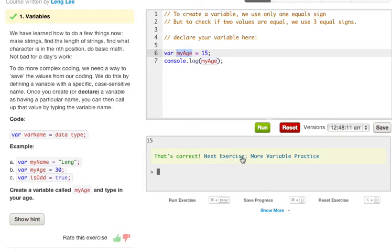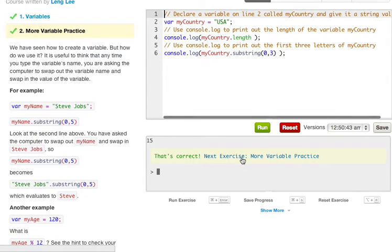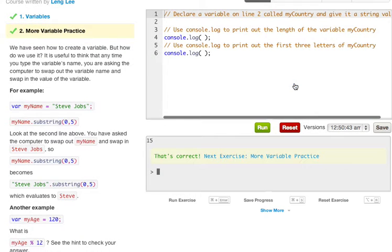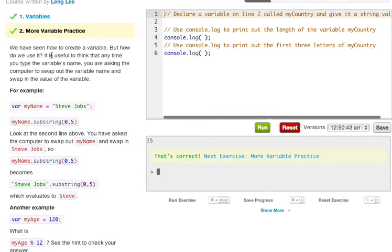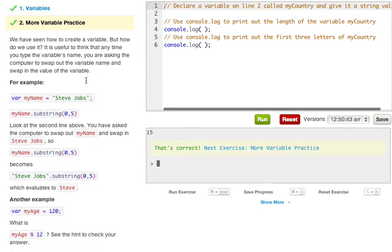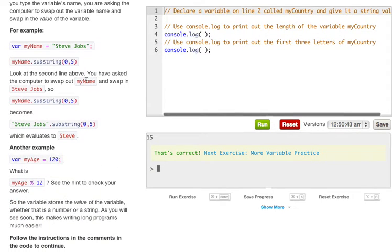So if we go ahead and run this we got it correct. So let's move on to the next exercise. We have seen how to create a variable but how do we use it. It is useful to think that anytime you type the variables name you are asking the computer to swap the variable name and swap in the value for the variable.